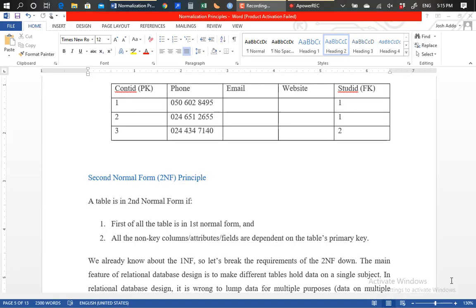Good evening my dear students. My name is Joshua Ardo once again and this video lecture is a follow-up on the first lecture on first normal form. This video lecture is going to conclude from second normal form principles up to third normal form, and then we will be done with normalization.